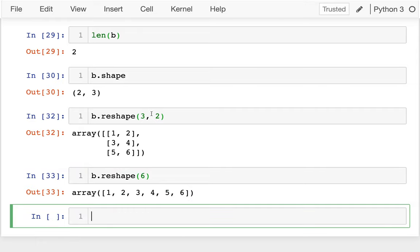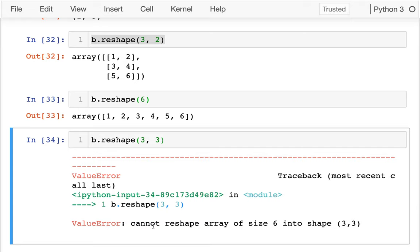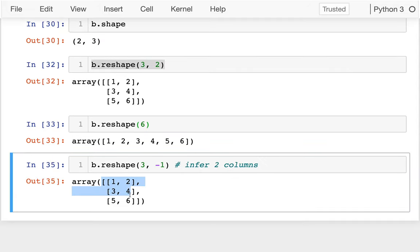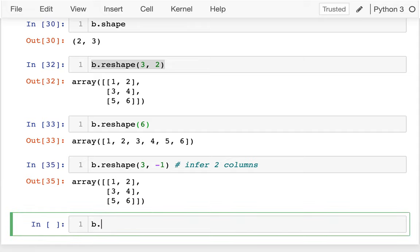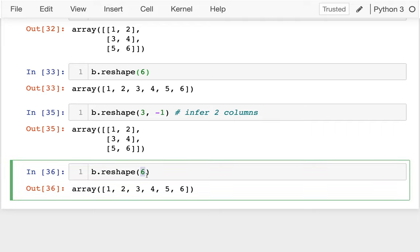There are some shapes that are not going to work. For example, if I try three by three, that's a no-go — I only have six items, not nine. So some dimensions are constrained. If I say negative one, that tells NumPy to figure out what the dimension should be. You have six items and I want three rows, so do the math — infer two columns. A common pattern is b.reshape(-1), which grabs all the values of the matrix and puts them along one big dimension, like a flat list of whatever length is needed.